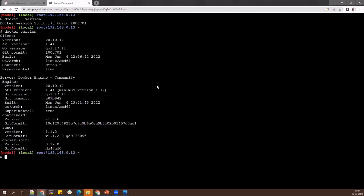Docker was created using Go language — a special language created by Google and given to the public. Go language version 1.17.11 is used. It's almost similar to C language but much more enhanced, with capabilities from Java and Python. All the best features of C, Java, and Python are available in Go. Go language is used to create Docker.